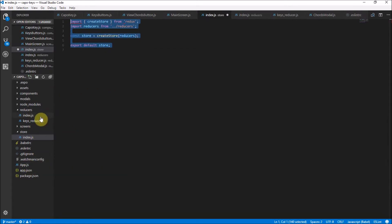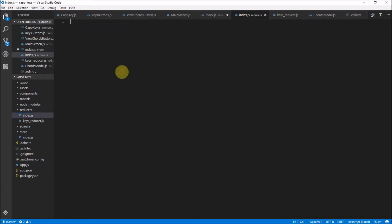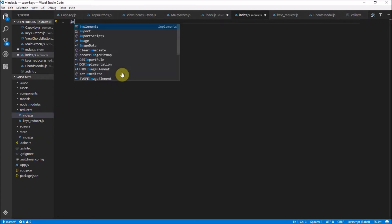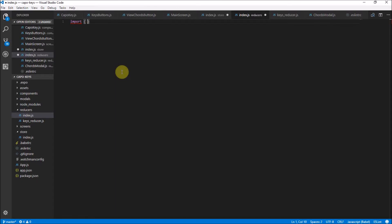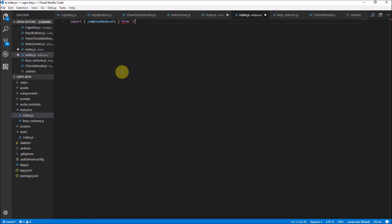We're going to implement this later in our application — I'll show you that at the end of the video. The next thing we need to do is go and actually create some reducers. In my reducers index file, we're going to import another thing from Redux called combineReducers, because we're going to have multiple reducers over time. I'll start off by only implementing one, but we'll have combineReducers from Redux.